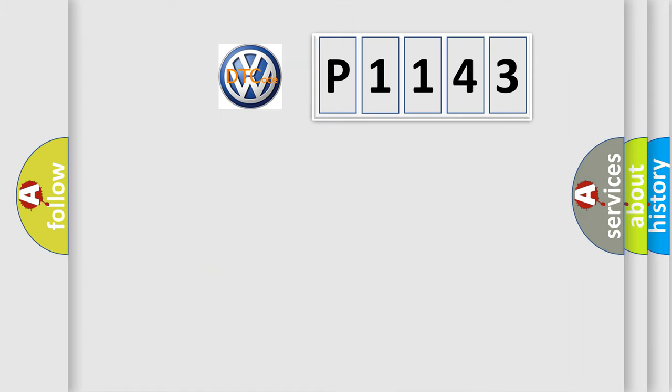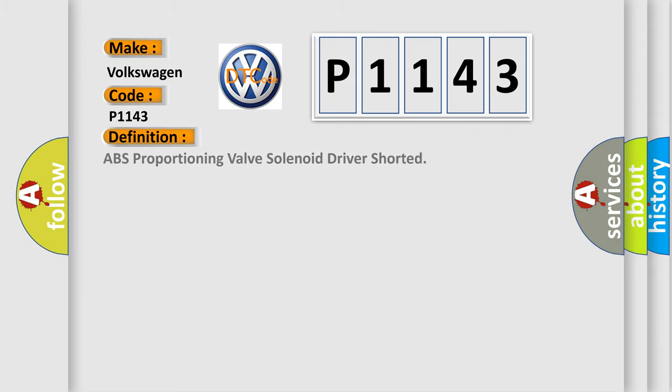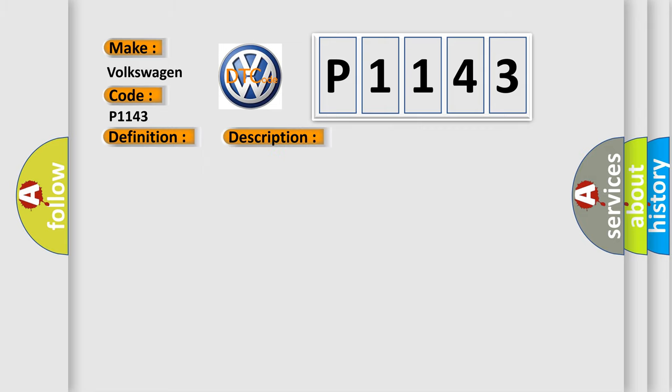So, what does the diagnostic trouble code P1143 interpret specifically for Volkswagen car manufacturers? The basic definition is ABS proportioning valve solenoid driver that is shorted. And now this is a short description of this DTC code.